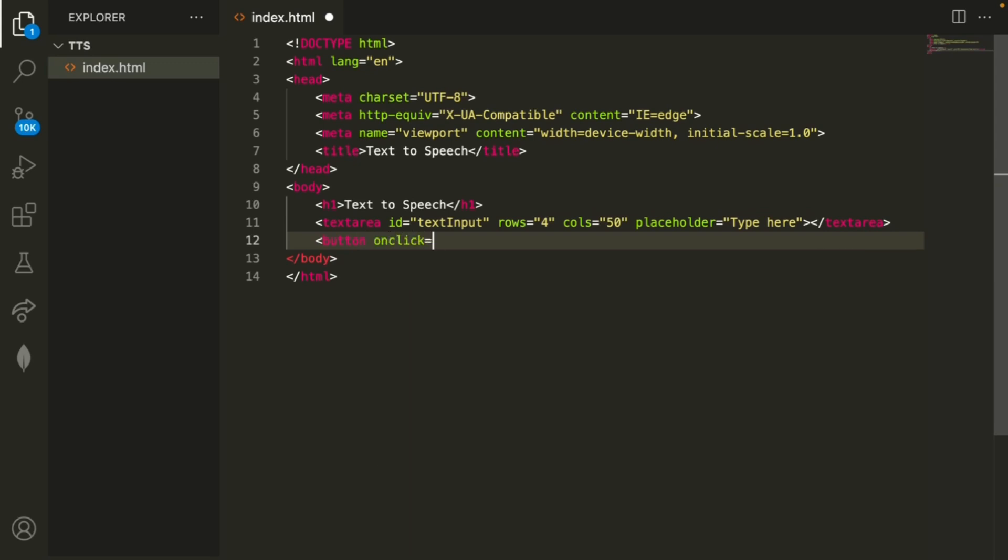That way the user can click on this button and it'll run this method text-to-speech that we'll define later. And we want the text of the button to just say speak.